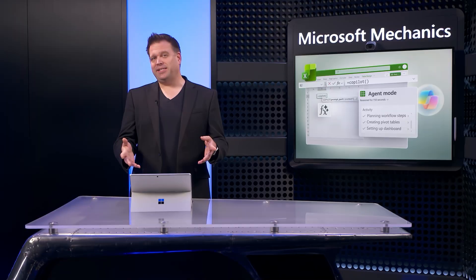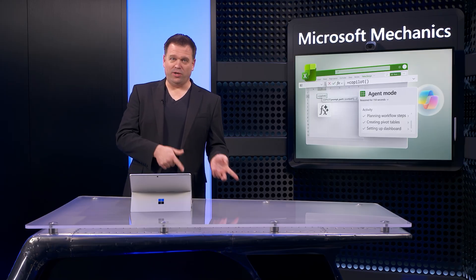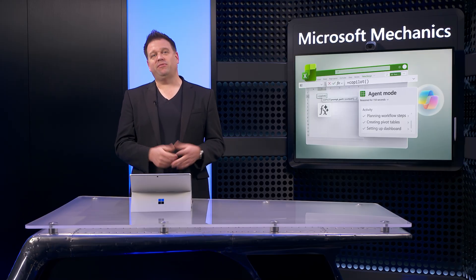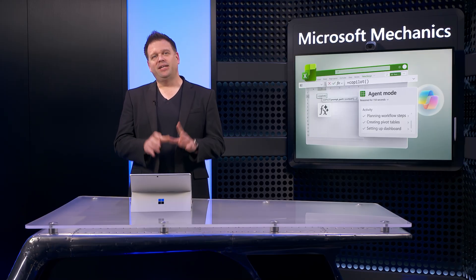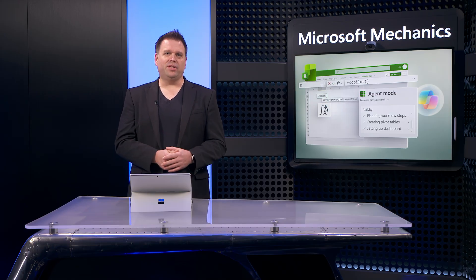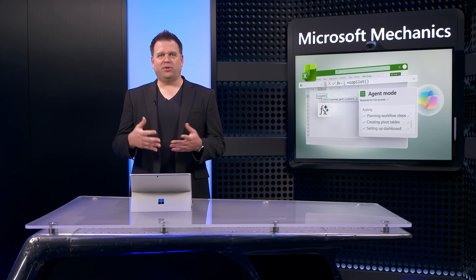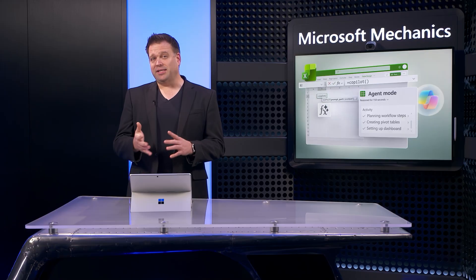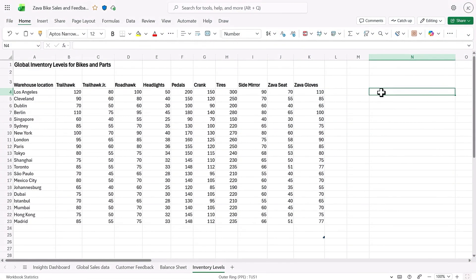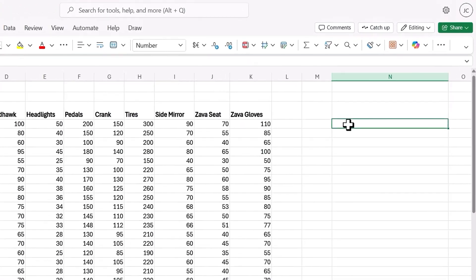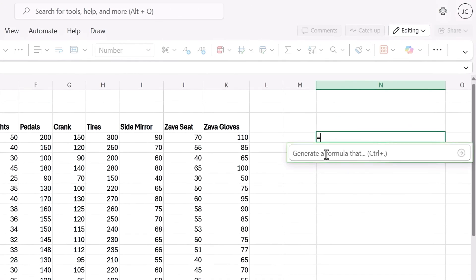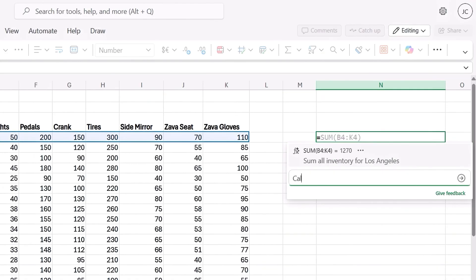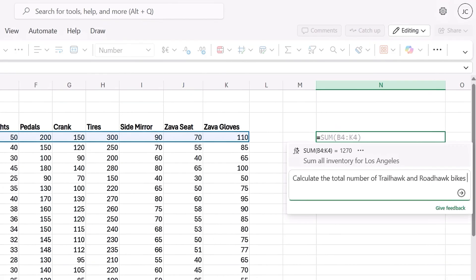Now let's get back to the basics where you might not know where to start or what formula to use. And for that, from a blank cell, you can just use formula generation with natural language to describe what you want. Copilot then uses its language understanding to help. In this case, I have another sheet with global inventory levels for my bikes and parts. And I want to find out the inventory levels for the Trailhawk and the Roadhawk bikes in Europe. All I need to do is type the equal sign. Then I see a free text field with generate a formula that, but in my case, I'll describe what I want. So I'll say calculate the total number of Trailhawk and Roadhawk bikes that are available in warehouses located in Europe.